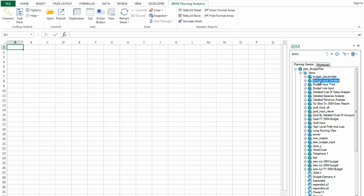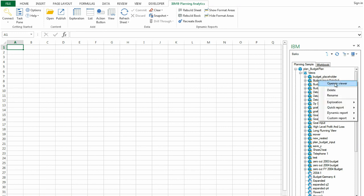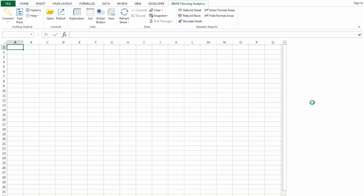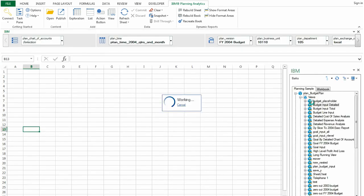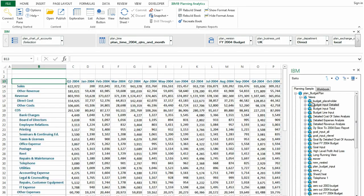To begin, I'll just make sure that I have the Planning Analytics Ribbon open, that I'm connected to a Planning Analytics Data Source, and that I have an Exploration View opened.